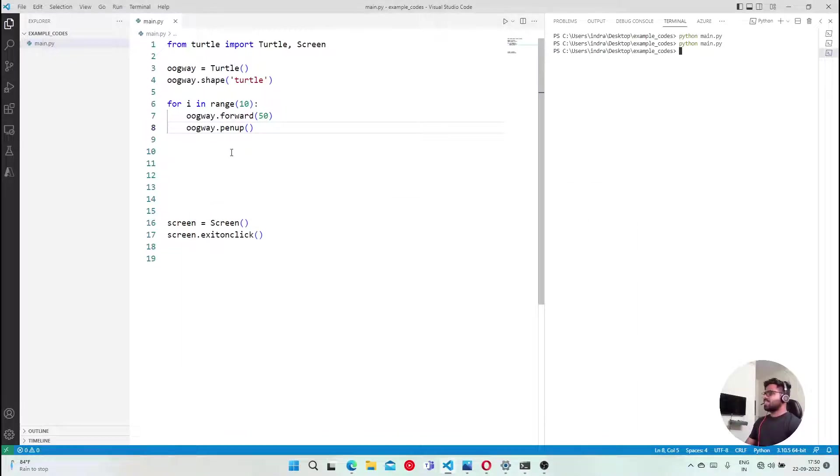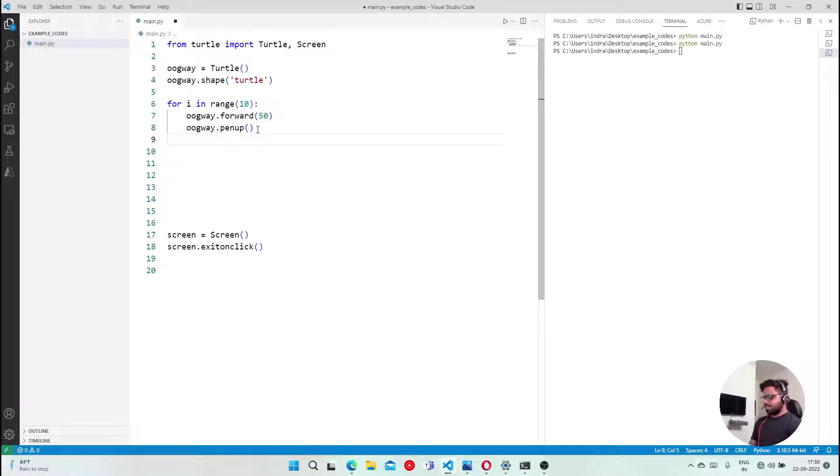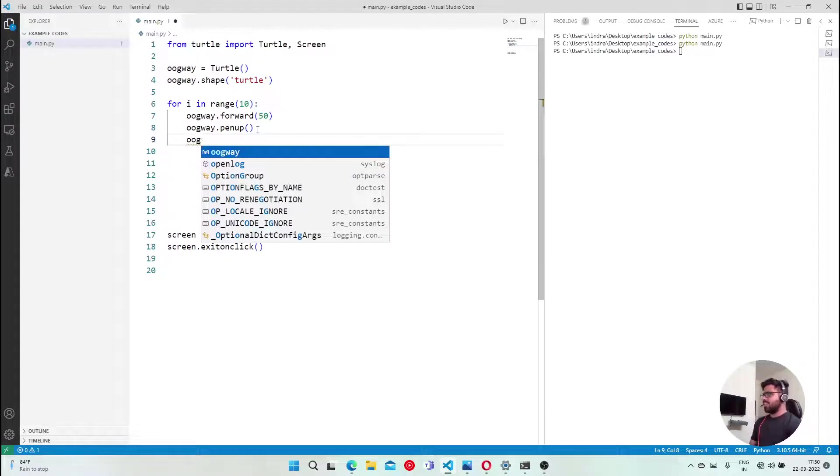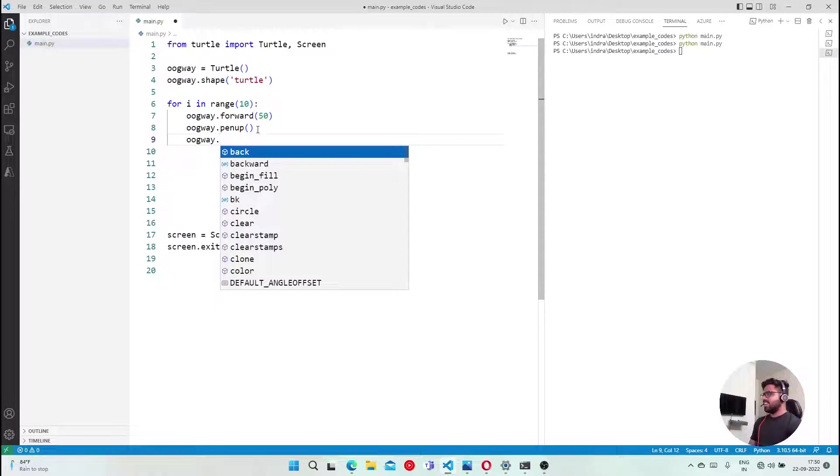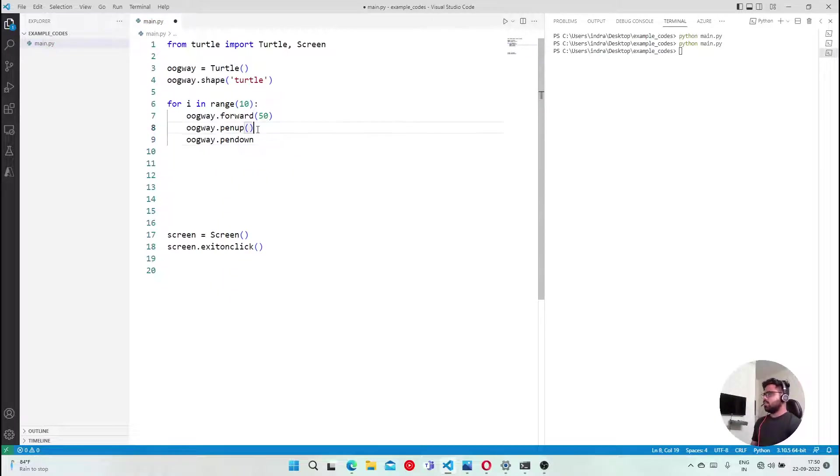So actually I removed the extra lines. Actually, then pen up, we have not done the pen down. So after also doing the pen down, we have to do Oogway.pen.down and before we forward.